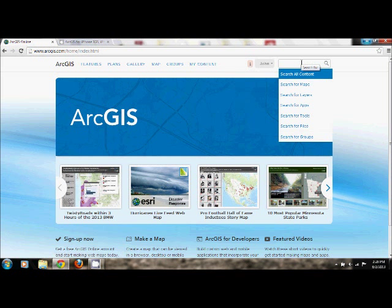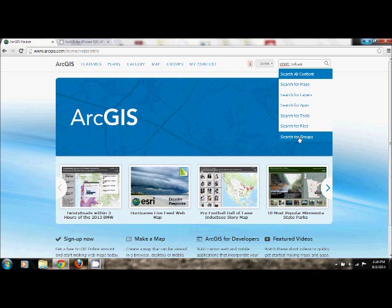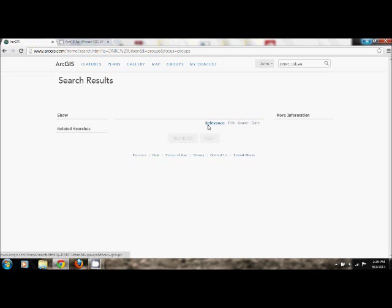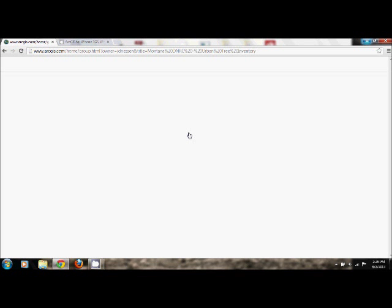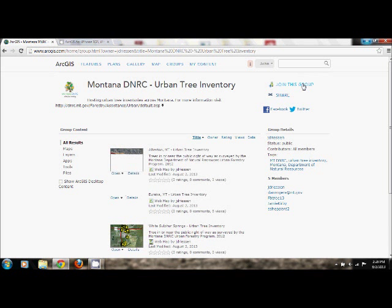You'll need to search for the Montana DNRC group page. In the search engine, type in DNRC Urban or DNRC Urban Inventory, anything of that variety. At the drop-down menu, click Search for Groups. Go ahead and click on the link on the title.